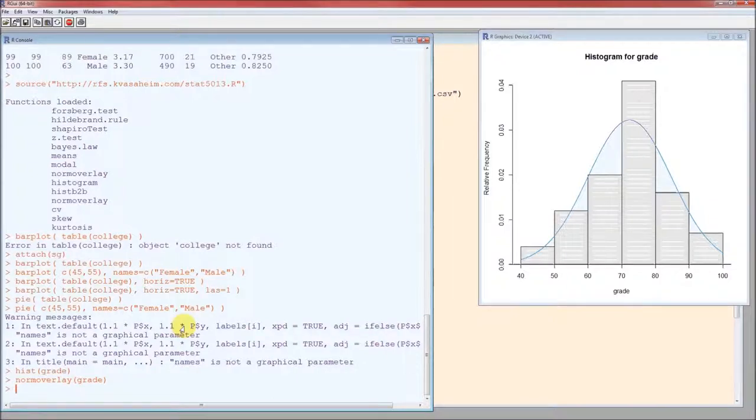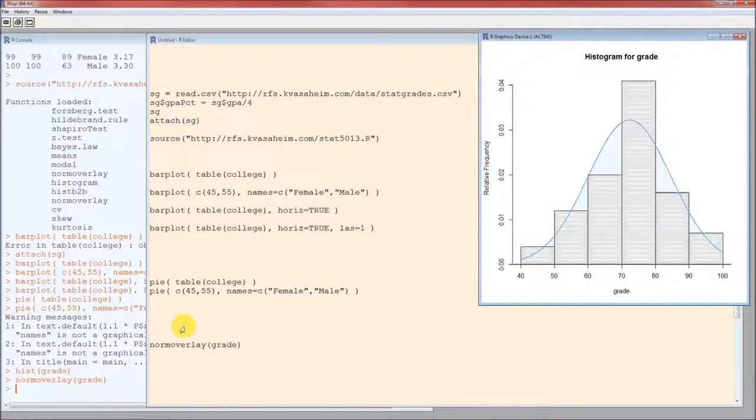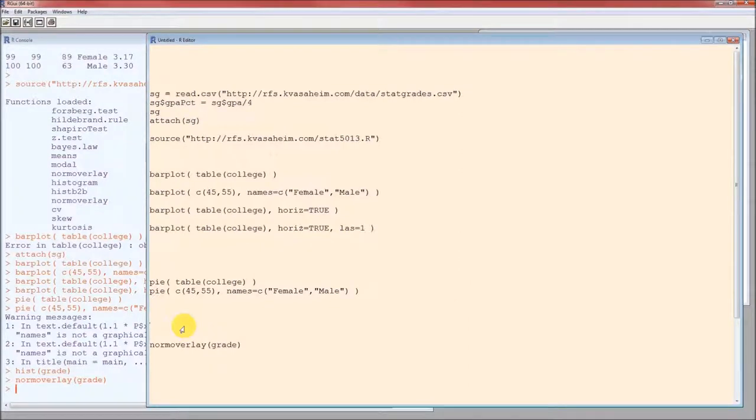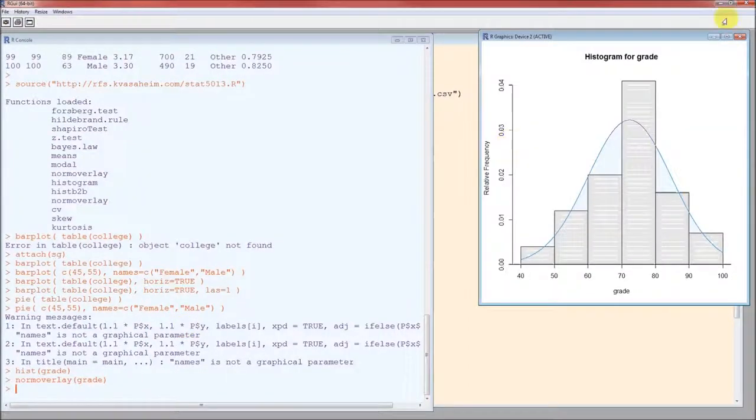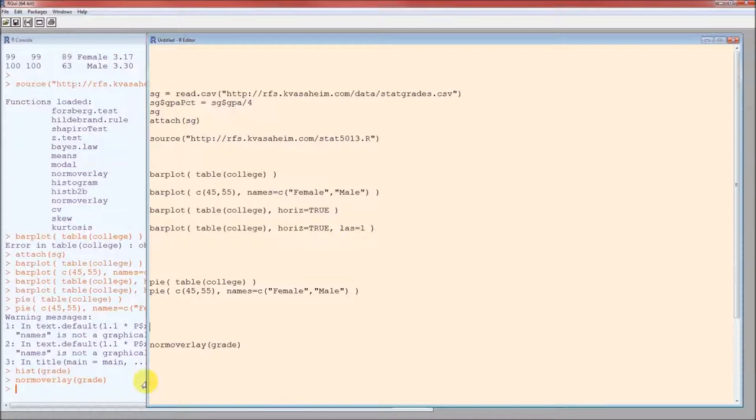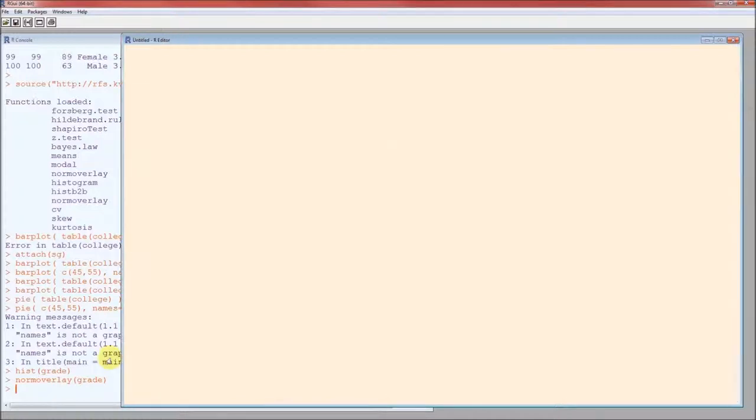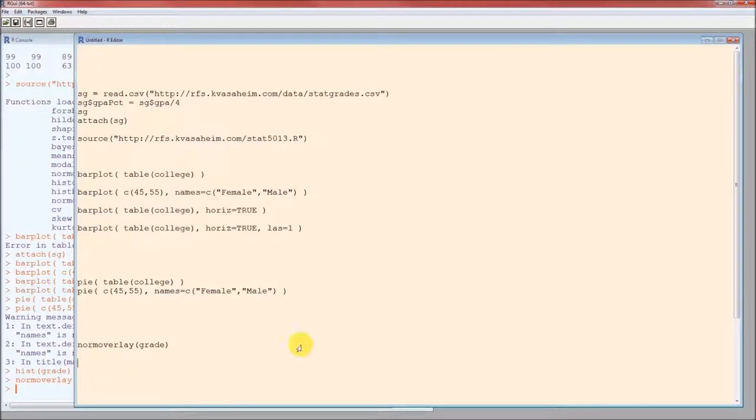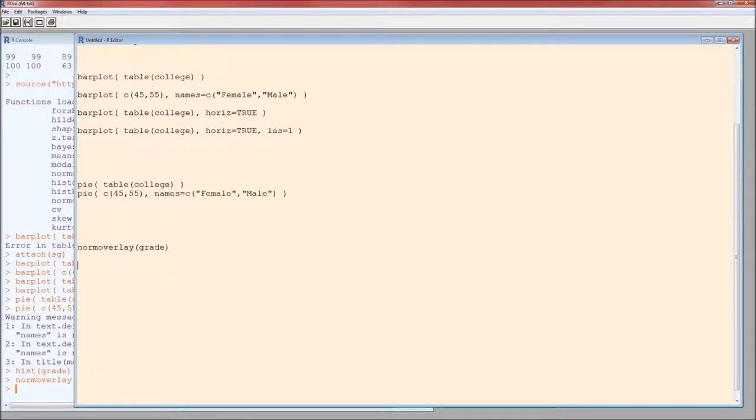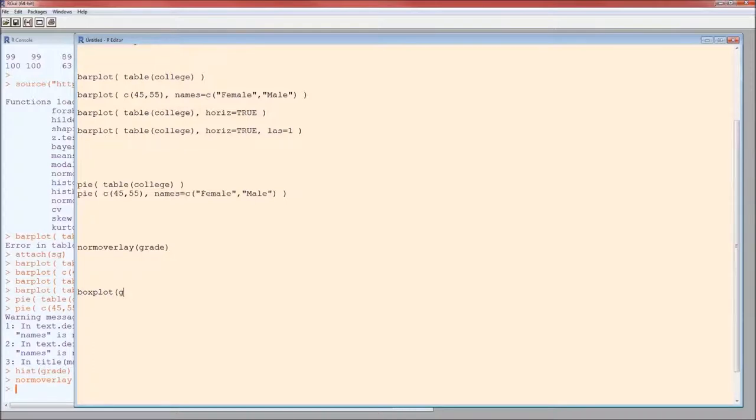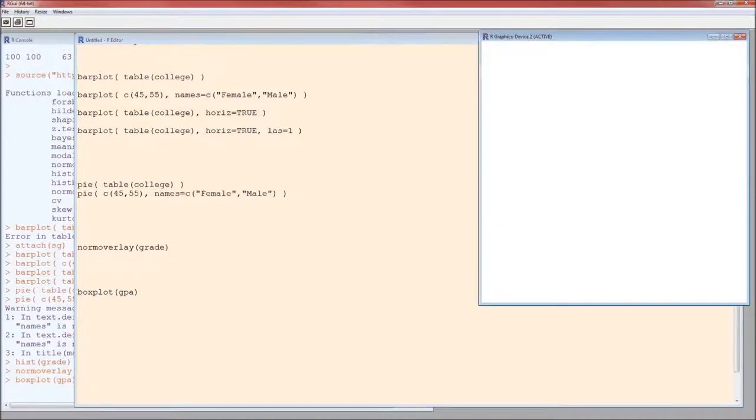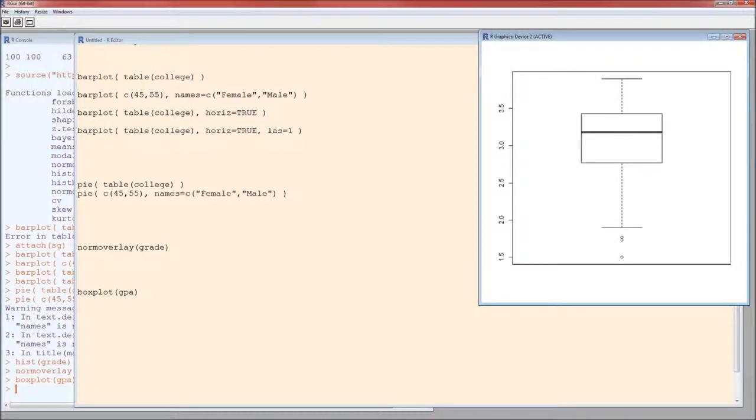Okay. That was good. Box plots. We can get a box plot rather easily. Function is boxplot. And a box plot of GPA would look like this. That's for all the students.